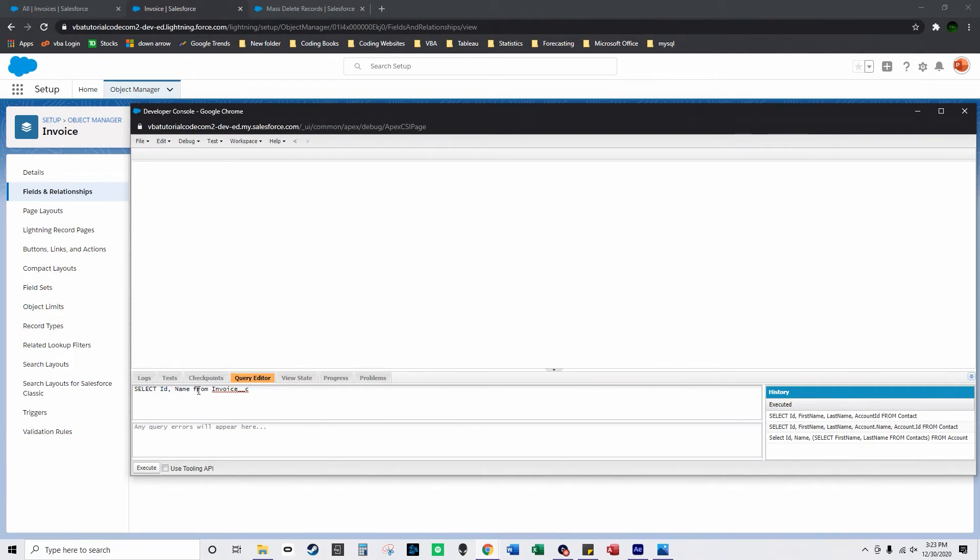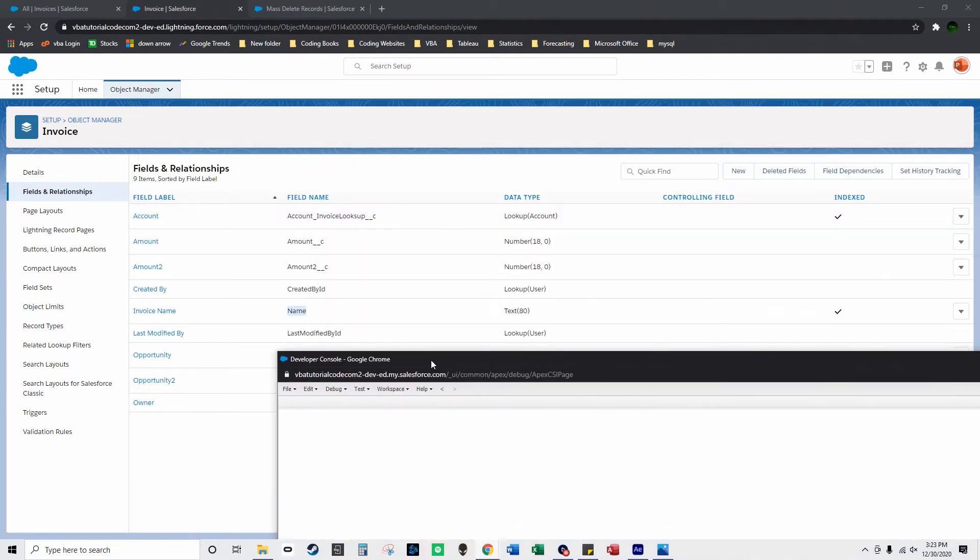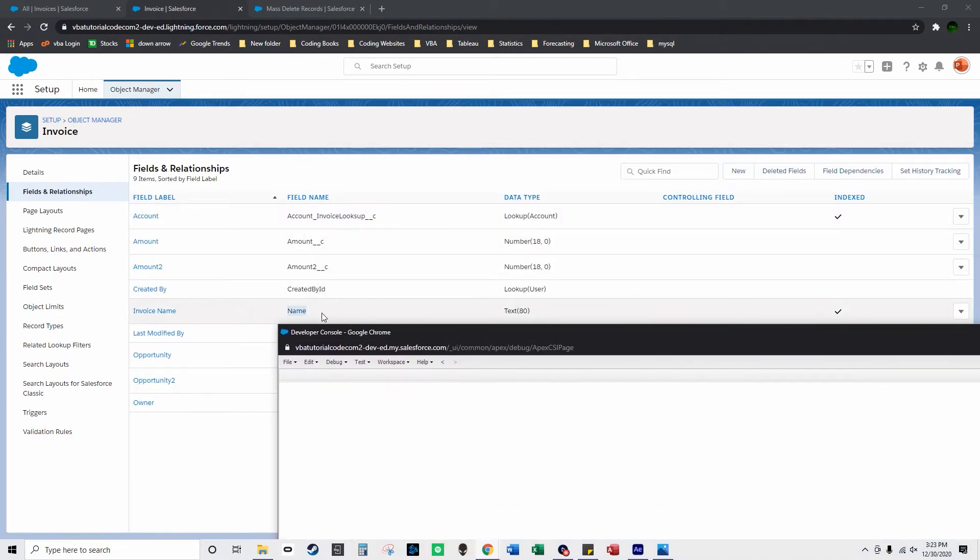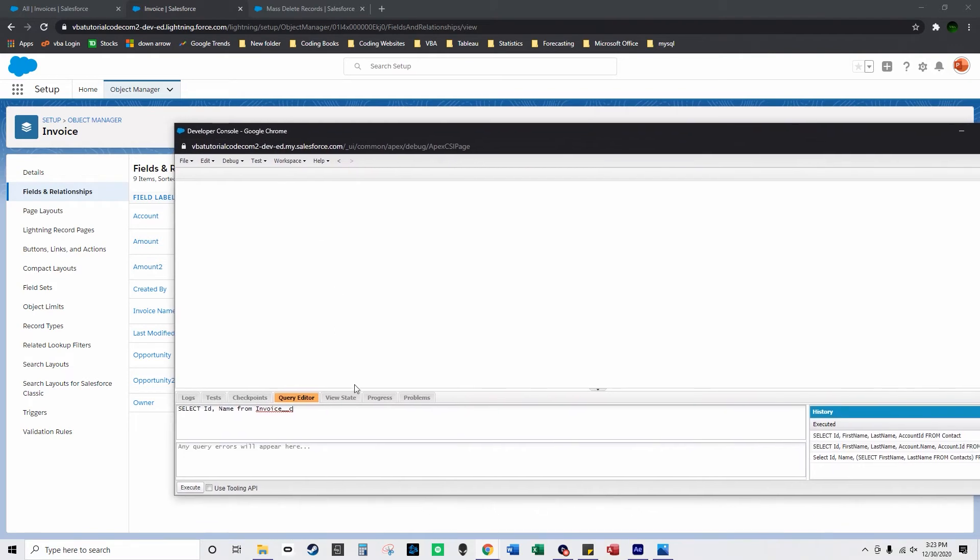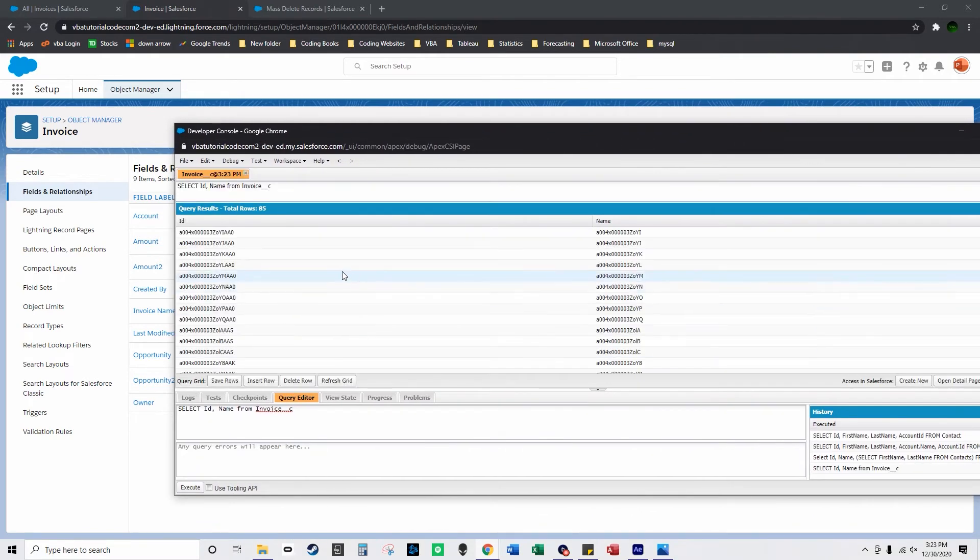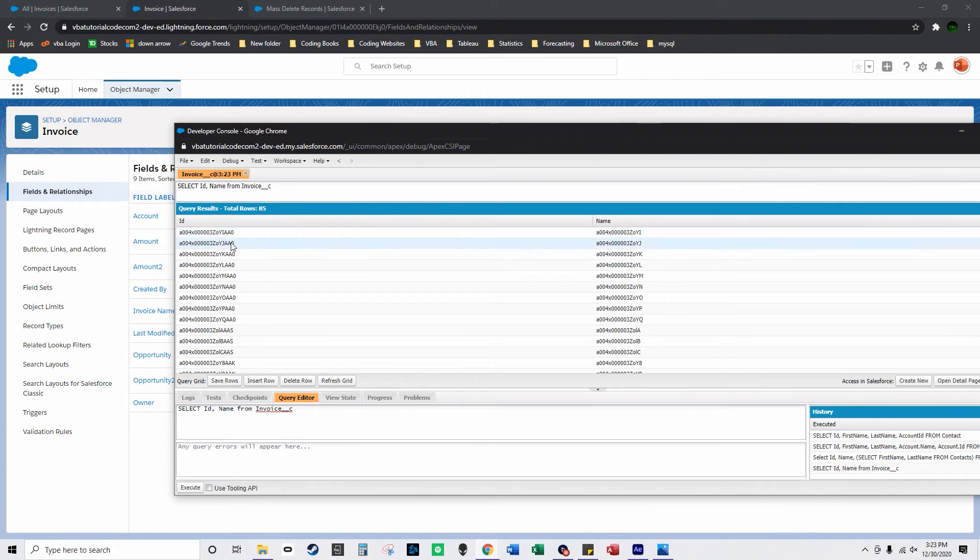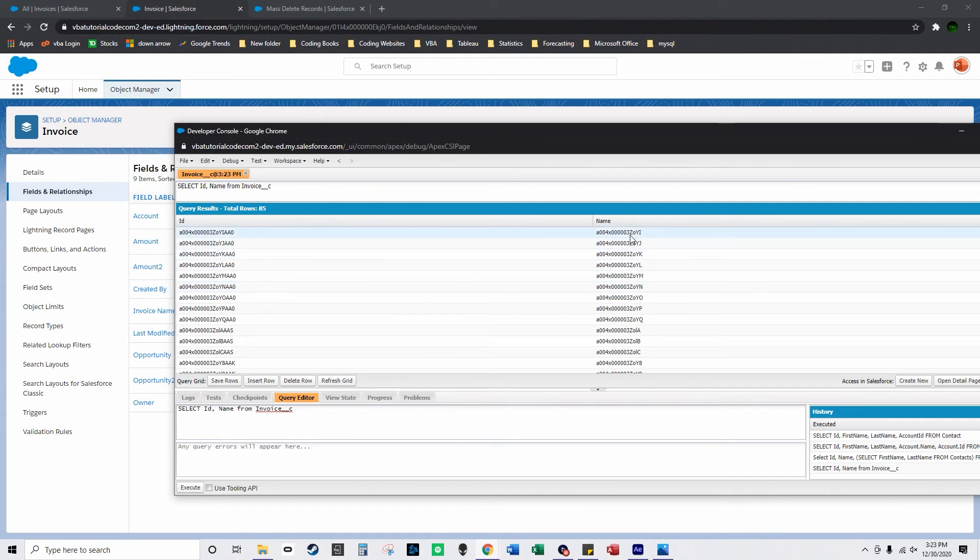So I'm going to select ID comma name from invoice underscore underscore C. The name is this column right here and then I'm going to click execute. So what this does is it pulls 85 rows and it gives me all the unique IDs associated with these and it also gives me all of the names associated with these records.